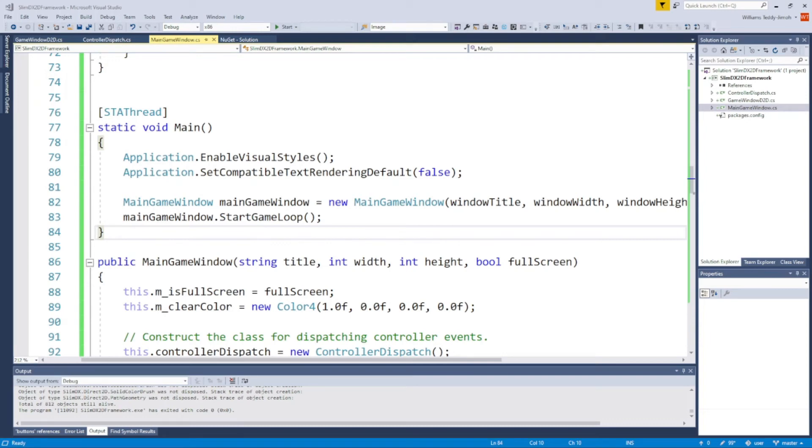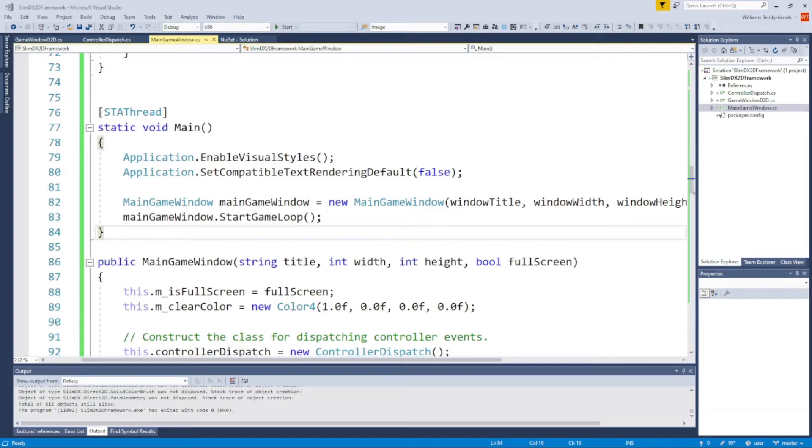Hi there, my name is Will. Welcome to this particular tutorial. In this video, I want to demonstrate to you guys how to set up in C# the logic to process controller inputs in your application.